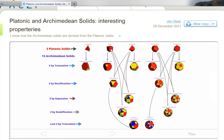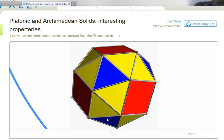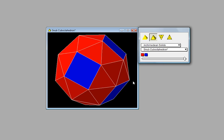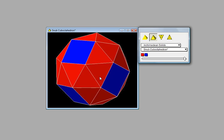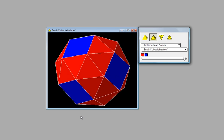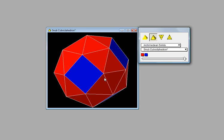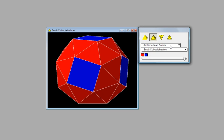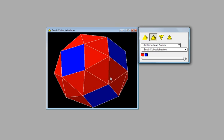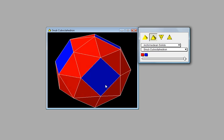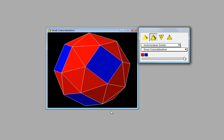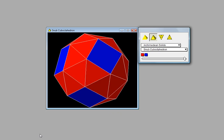If you snubify the cube and snubify the octahedron you get the snub cube octahedron. Here we have the snub cube octahedron and you can see that it is formed with equilateral triangles and squares. It does turn out that for the snub cube octahedron there is a left-handed version and a right-handed version. I'm not going to be going into detail on that in this video — I leave that for you to investigate.